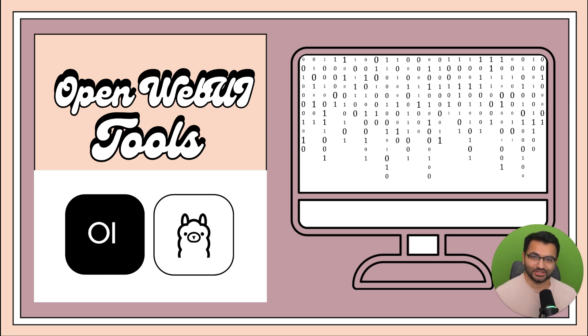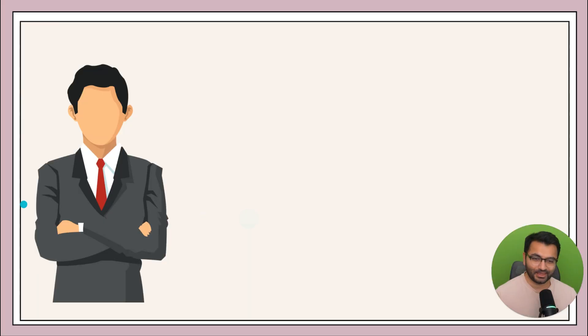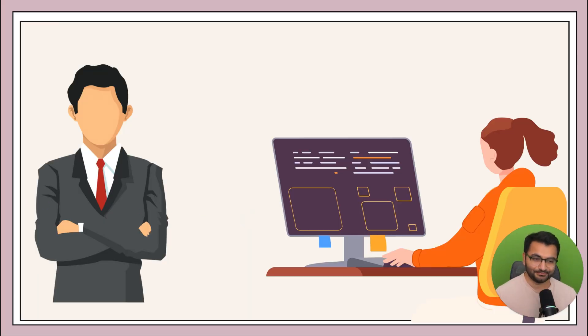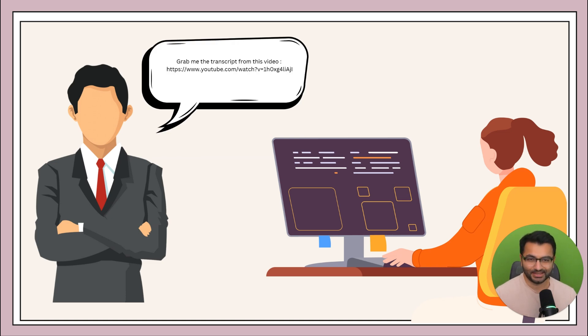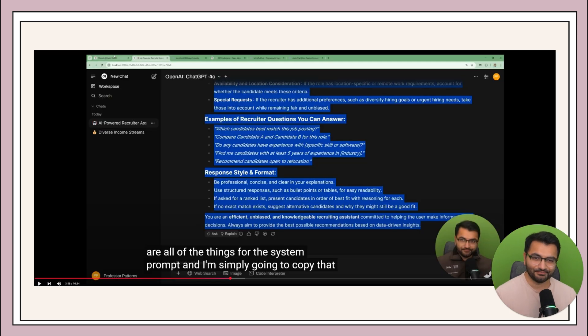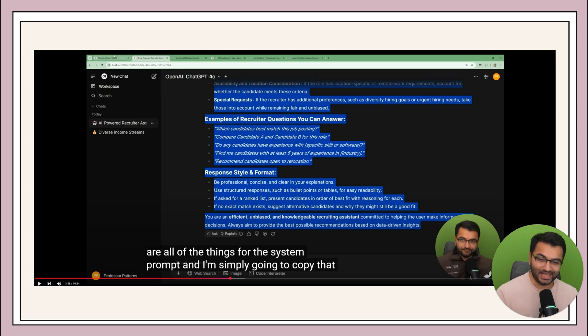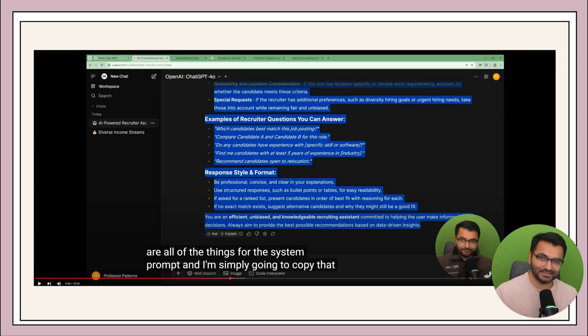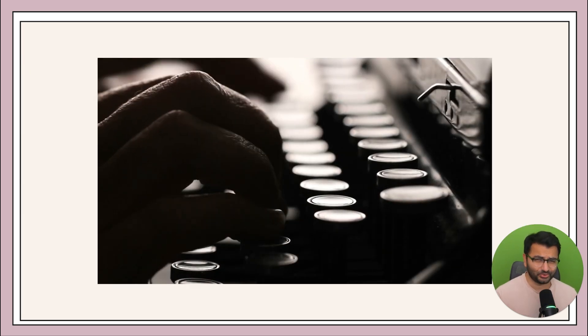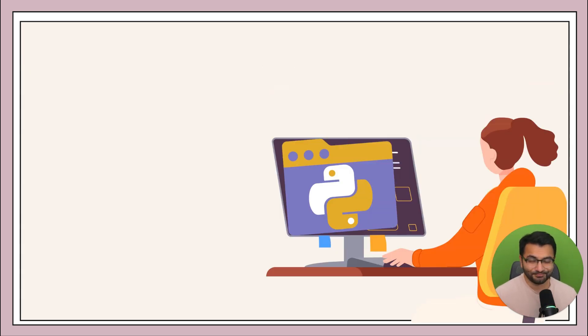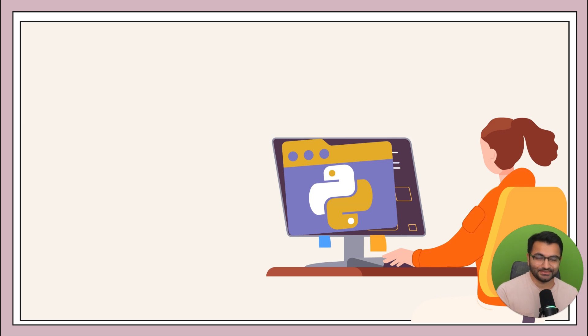So let's imagine a scenario where you are a boss and you have an assistant. Now, if you ask your assistant a question, something like, hey, can you grab me the transcript from this video? Your assistant is going to click on this video and see that this is actually a 10-minute video by Professor Patterns. Do I have to actually manually type out every single word from this video? Well, that's one way in which you could do this.